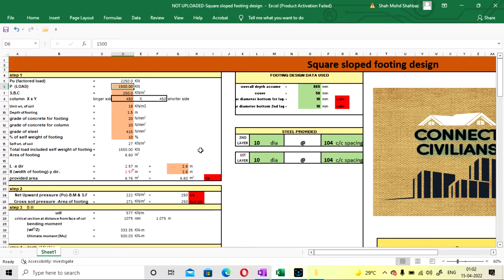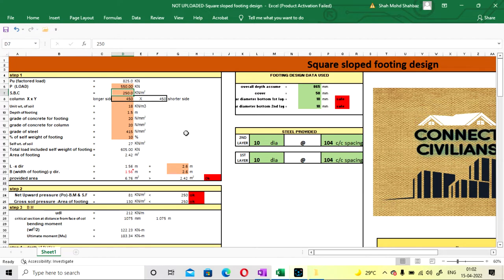These are the data that we have to change according to our design. You have to change the initial service load, that is dead load plus live load, which you can get from structural software like STAAD or any type. Our design data service load is 550 kN, so your factored load will be coming at 825 kN.